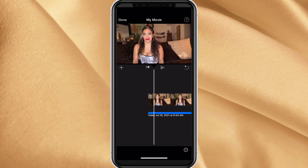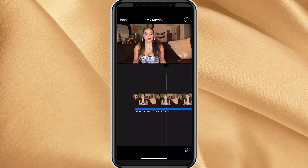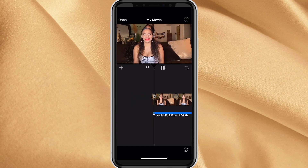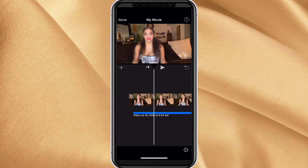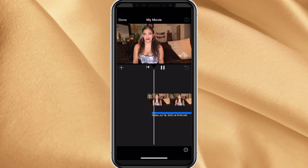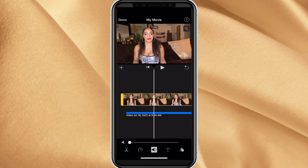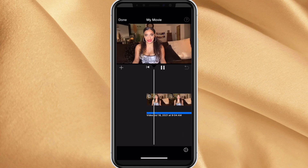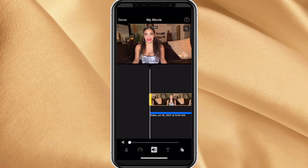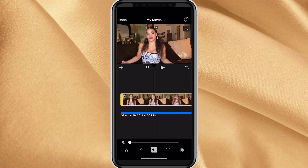Now put your finger on that blue line and move it around until the audio playing matches your lips moving. It could take a little bit of time, but it's worth it. You definitely don't want the video looking how mine was originally. This is the only way I know how to do it on the phone using only the phone, so it's really convenient.